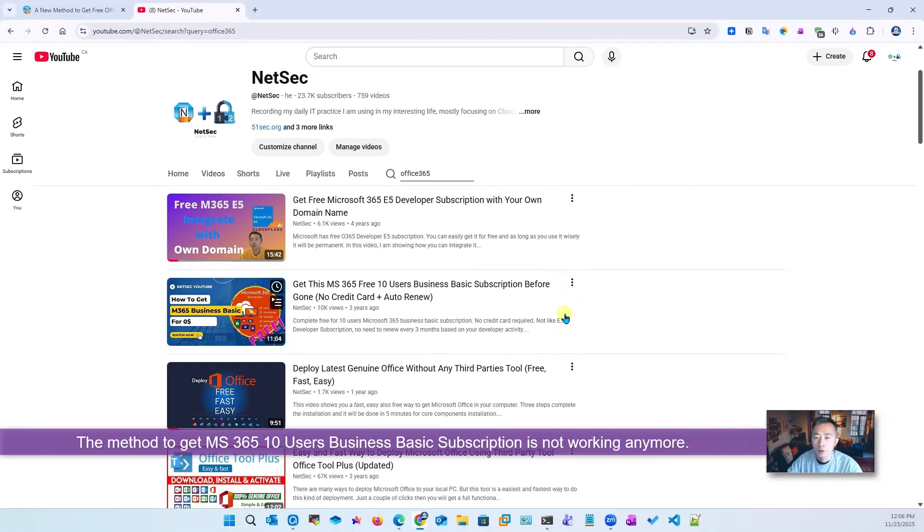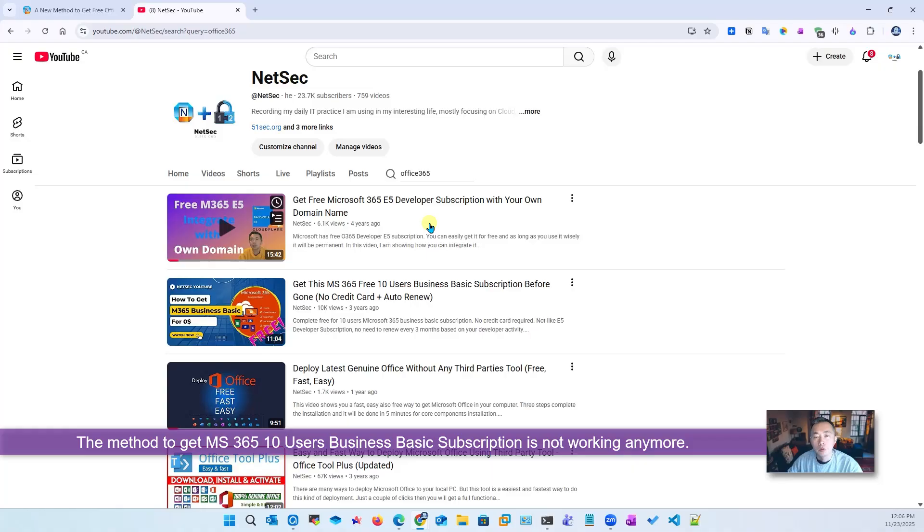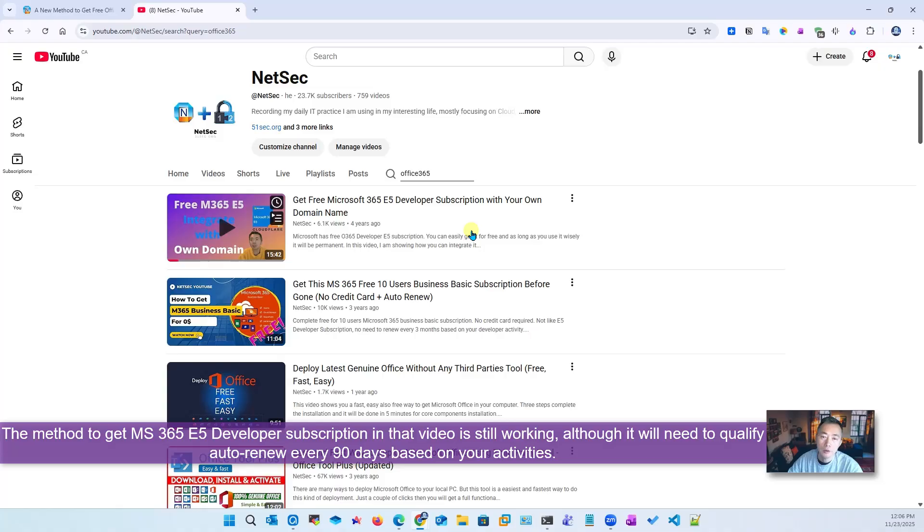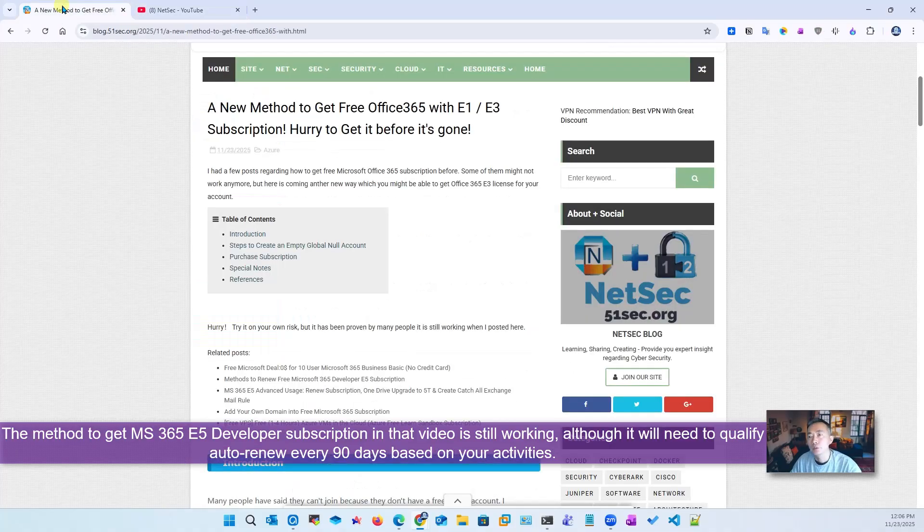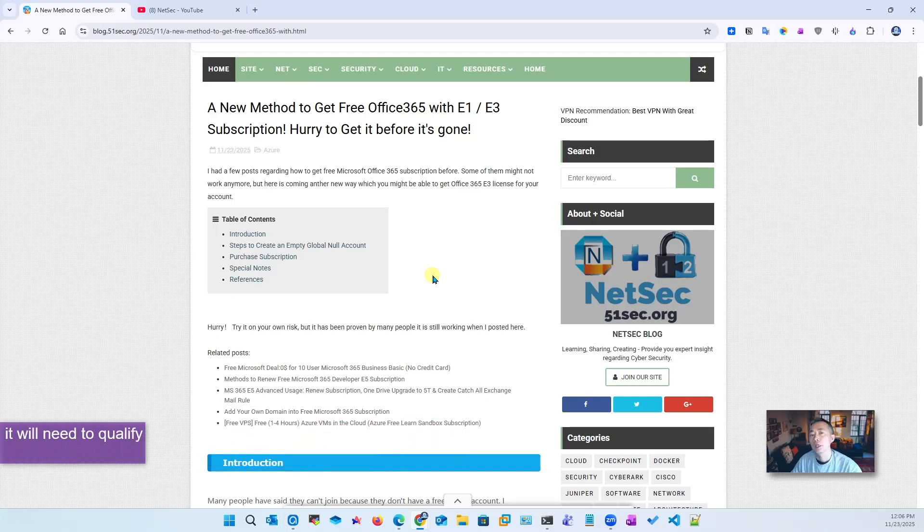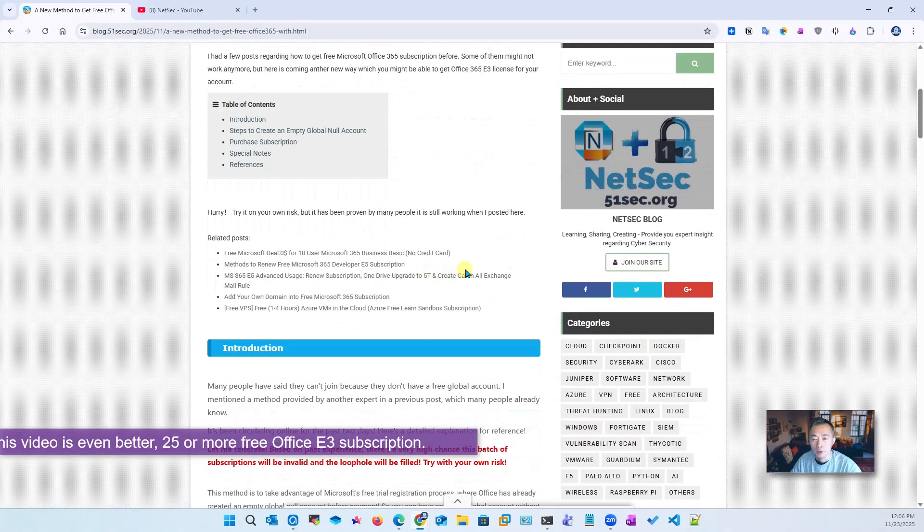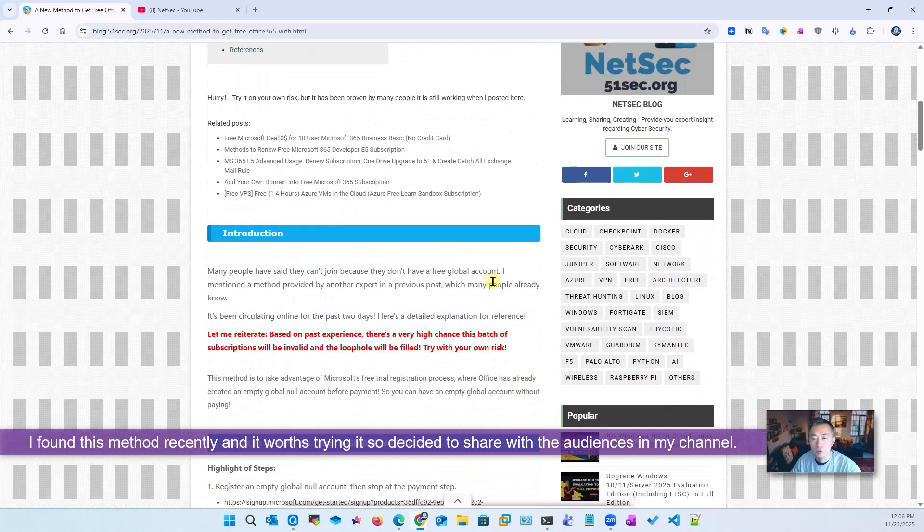The method will not work anymore. If you still wanted to get the free 365 E5 developer subscription, that's still valid. But what I want to show you today is the new method to get free Office 365 with E1 or E3 subscription. I just found it online a couple days ago and came to try it.